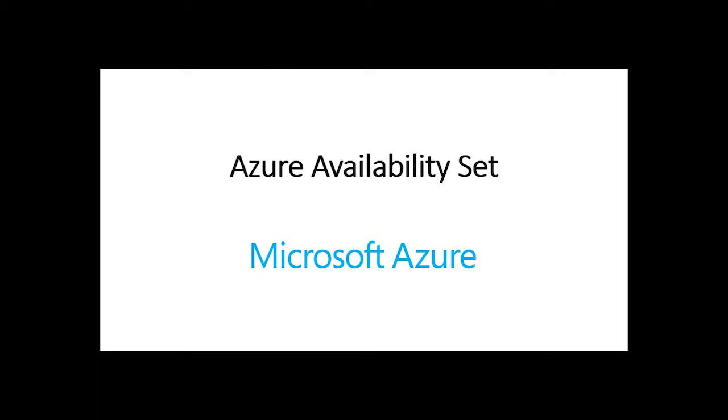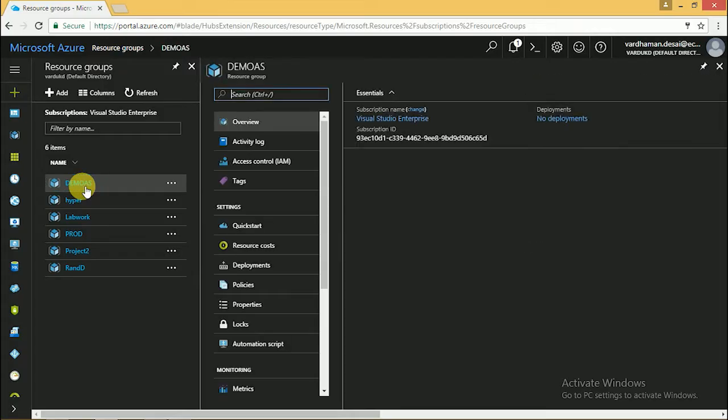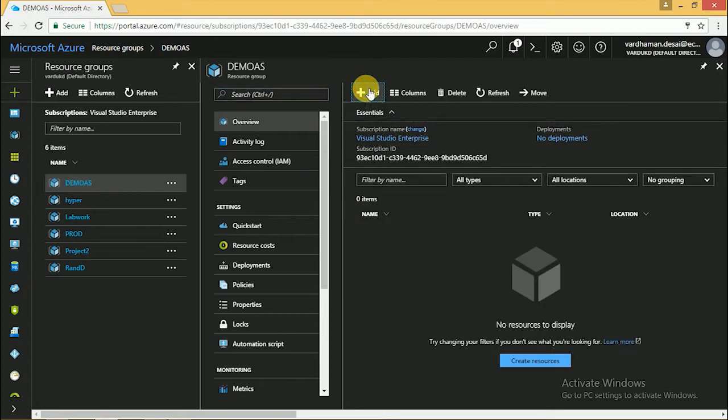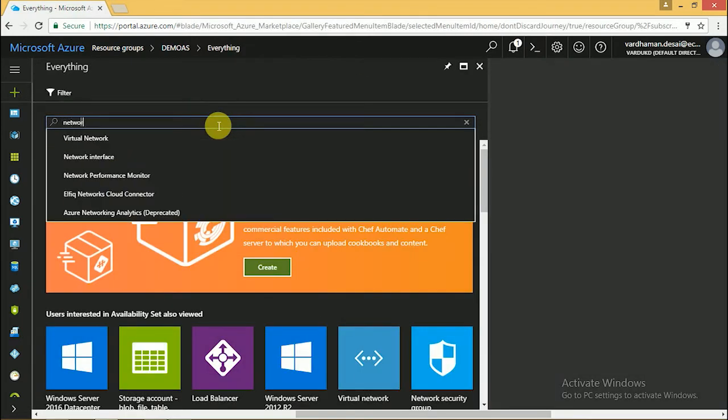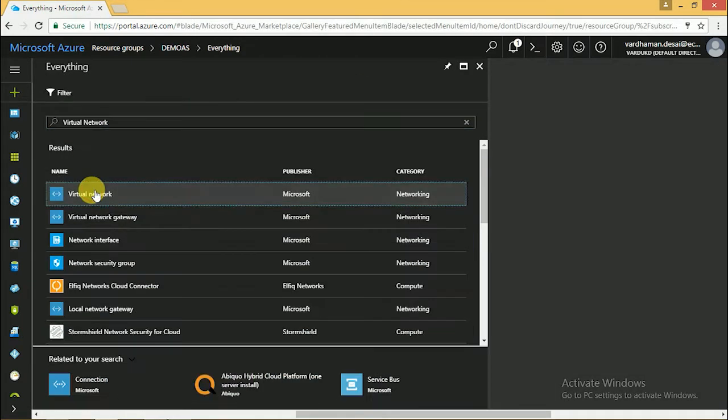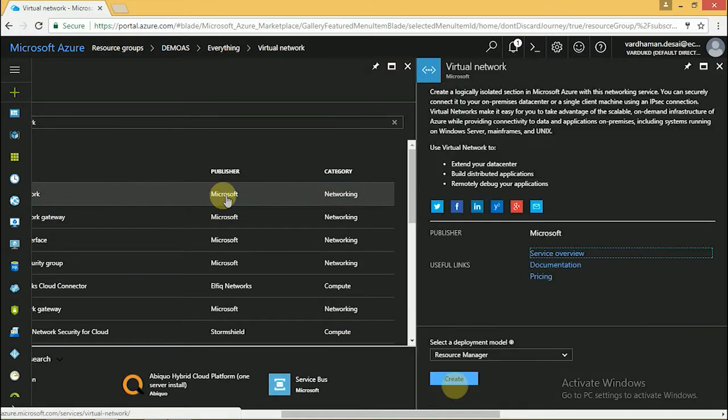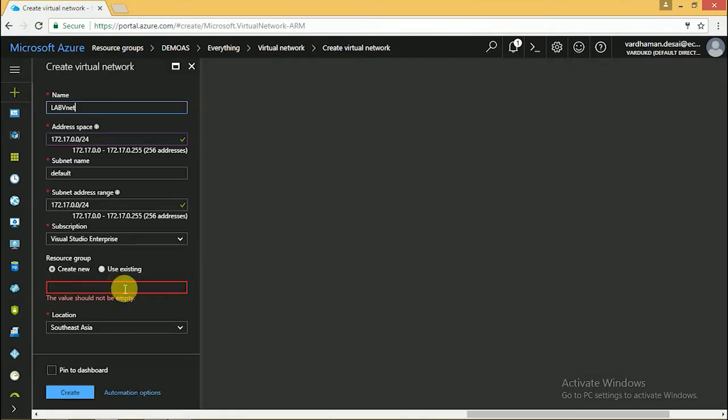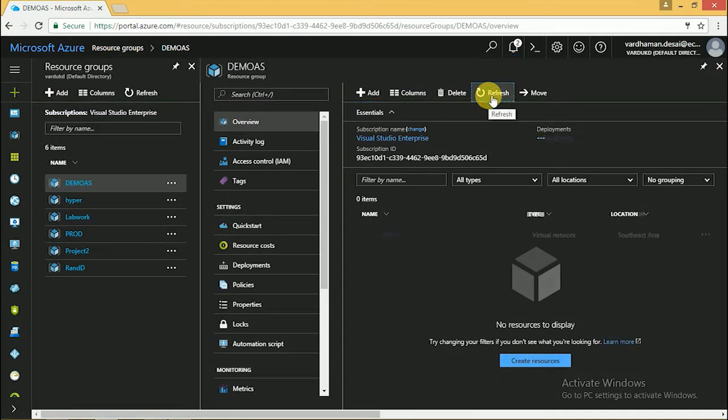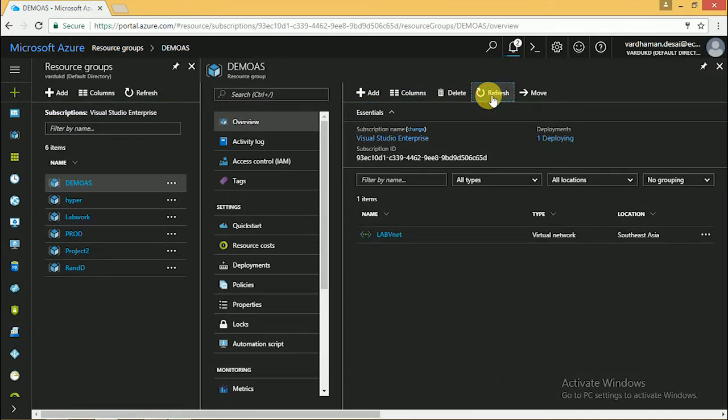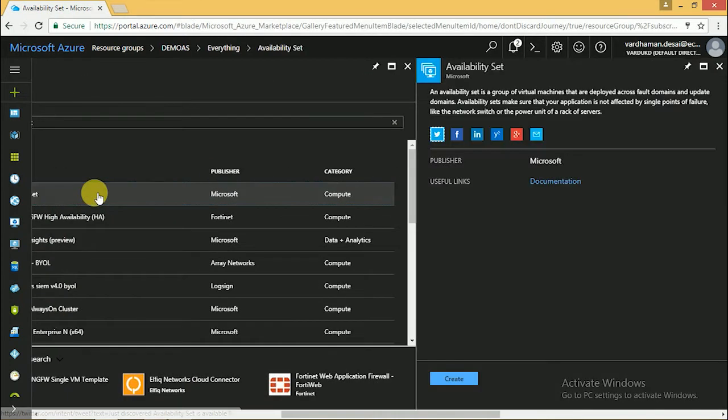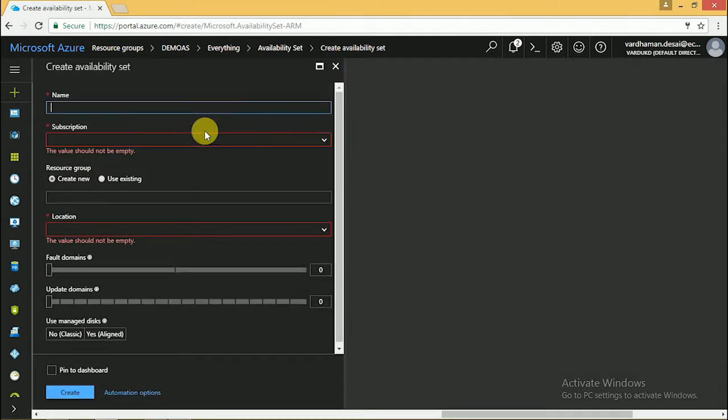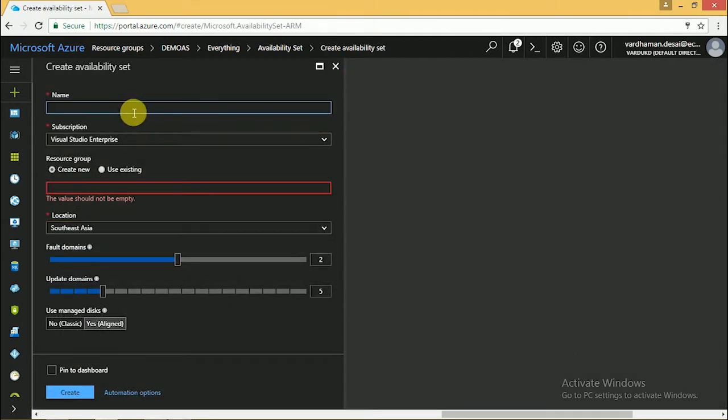Here I am going to show a demo on Azure availability set. Let's create a resource group and then create a virtual network. Select a resource group for the virtual network. It's created. Let's create an availability set and give the name.